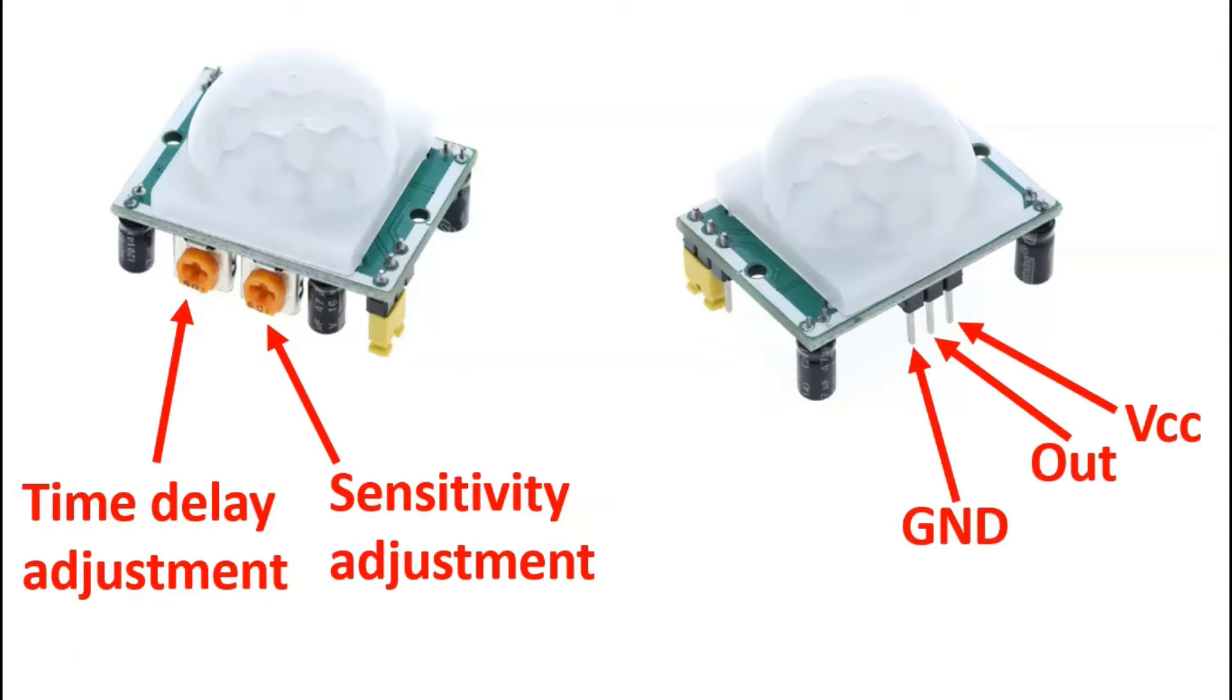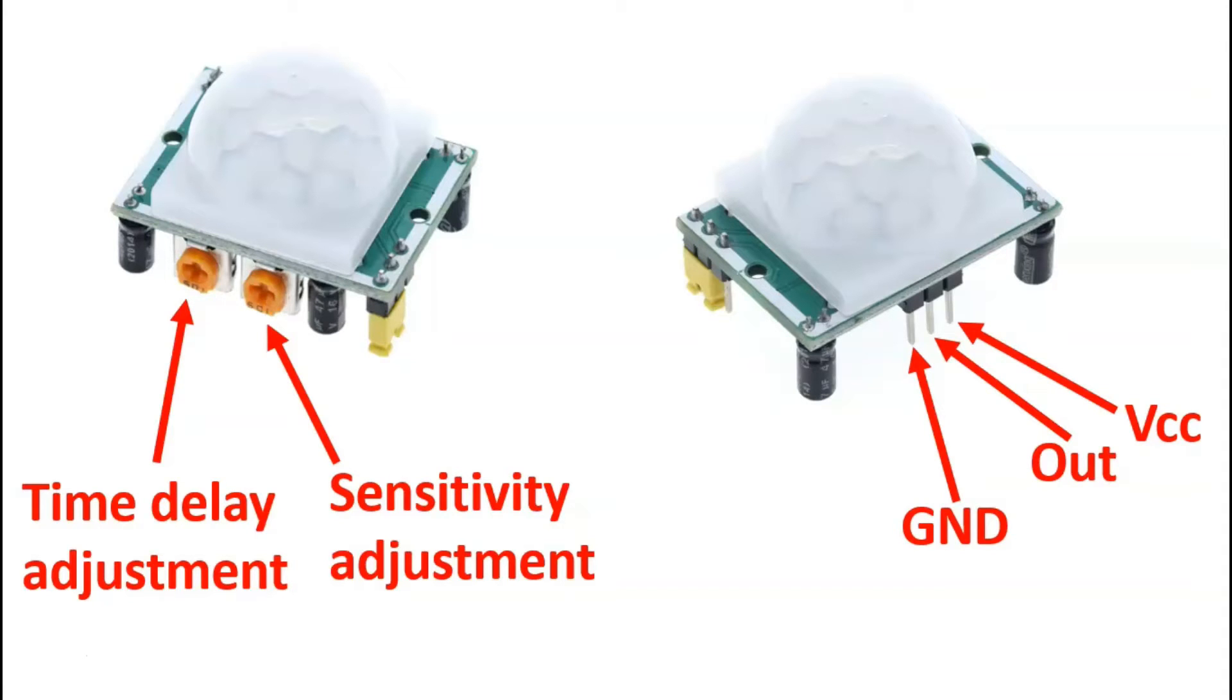Now the pins, you have the ground, the VCC and output. Ground and VCC are simply your negative and positive to get the sensor to work, while the output will be the signal that comes out of the sensor to indicate when motion has been detected.